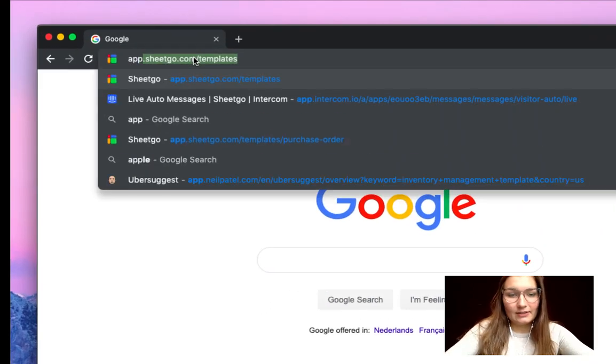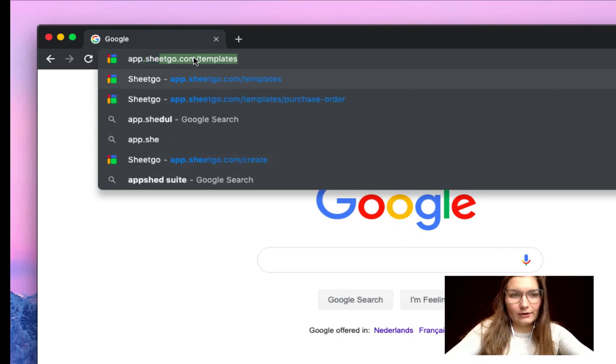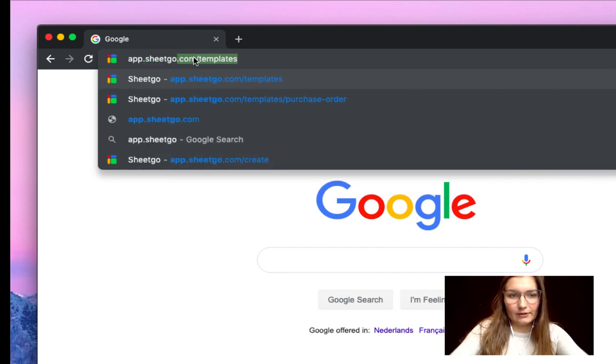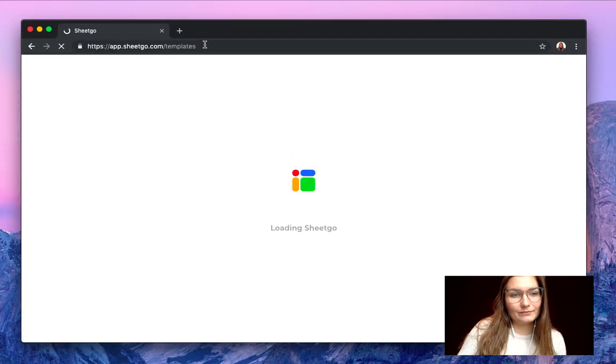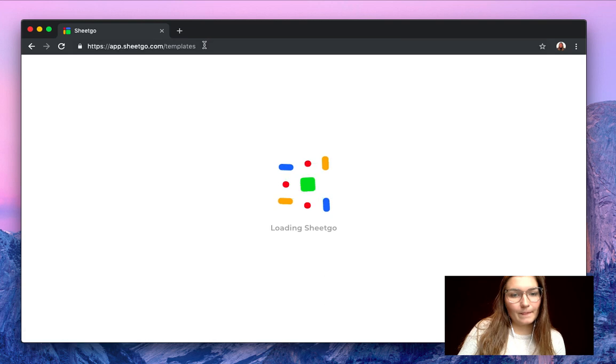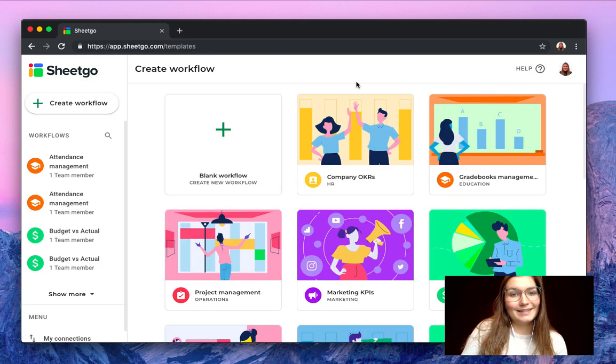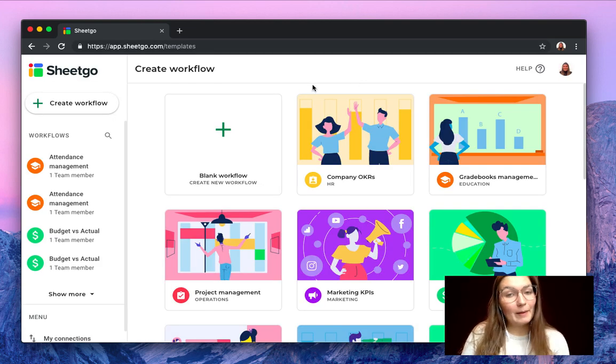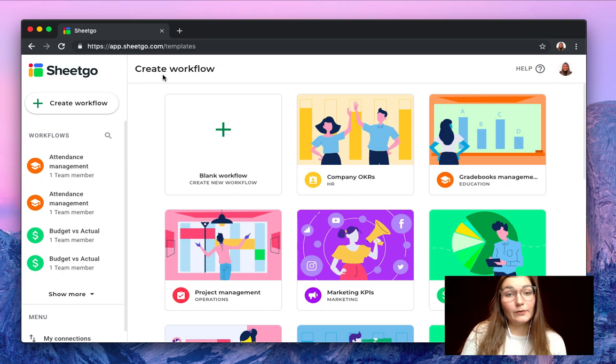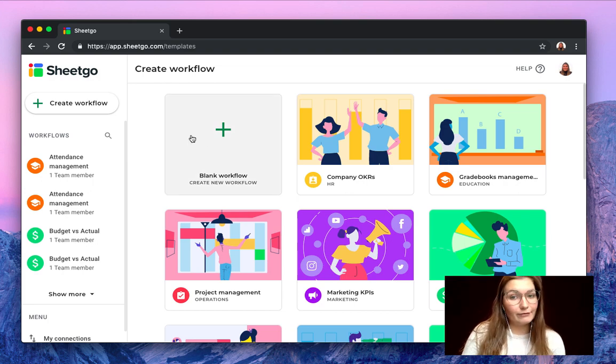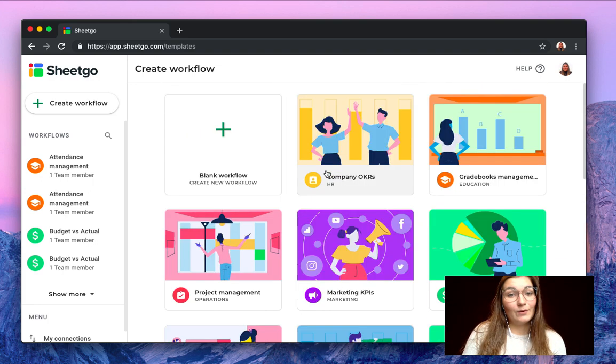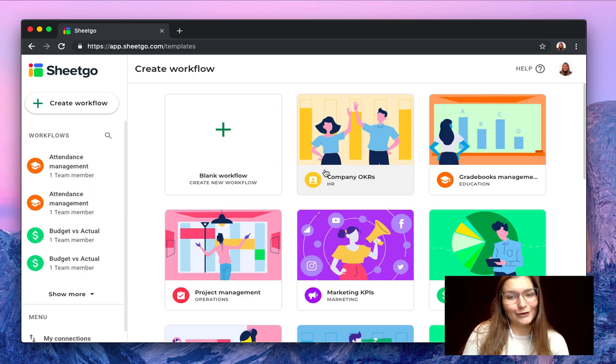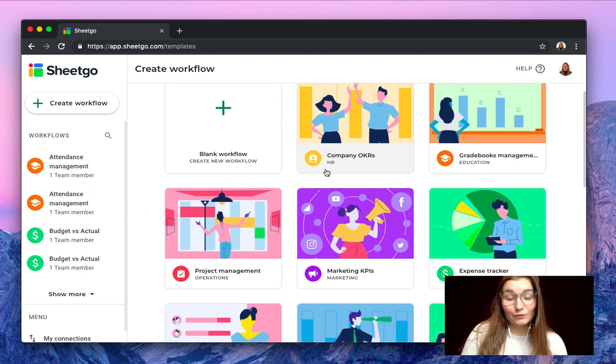To access our templates you simply go to app.sheetgo.com slash templates. This brings us inside the SheetGo web application where we can start by creating a workflow from a blank canvas or from one of these templates that we've made for you. So go check them out.